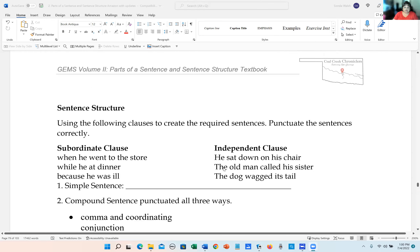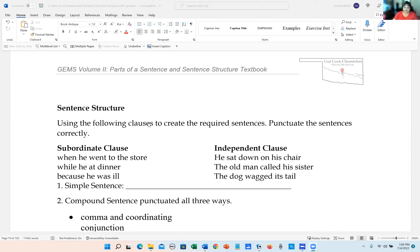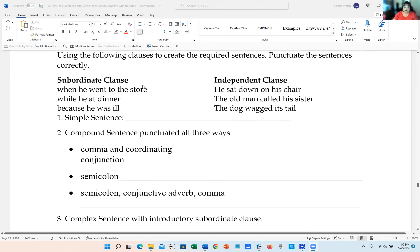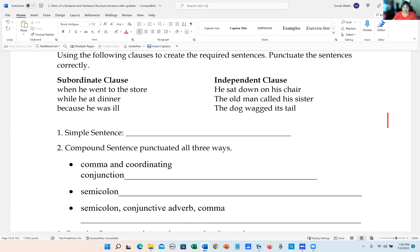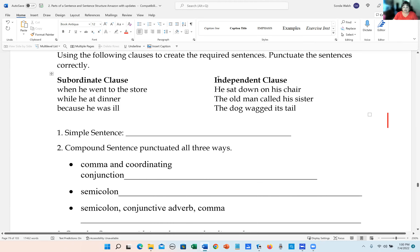This is sentence structure. It says use the following sentences to create the required sentences, using the following clauses and punctuate the sentences correctly. Number one says write a simple sentence. We could use any of these independent clauses: 'He sat down on his chair,' 'The old man called his sister,' or 'The dog wagged his tail.' Any of those would go in the simple sentence category.